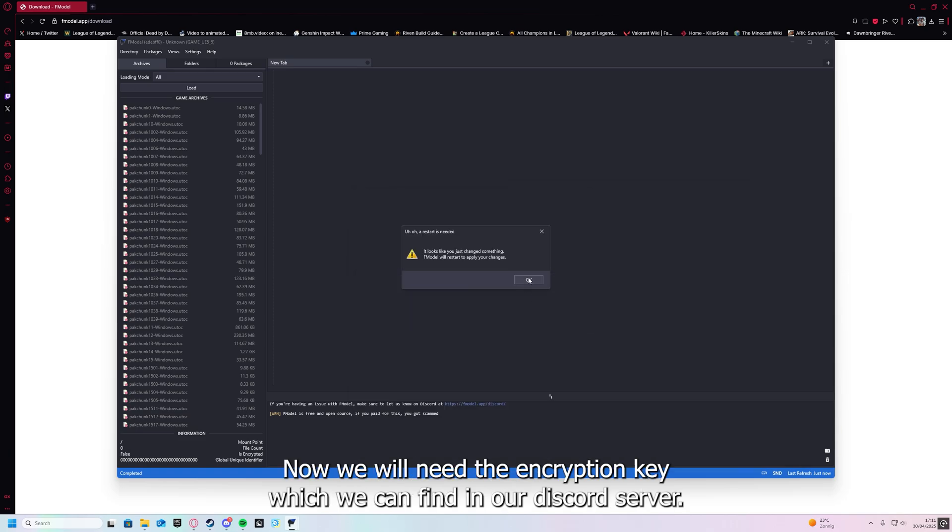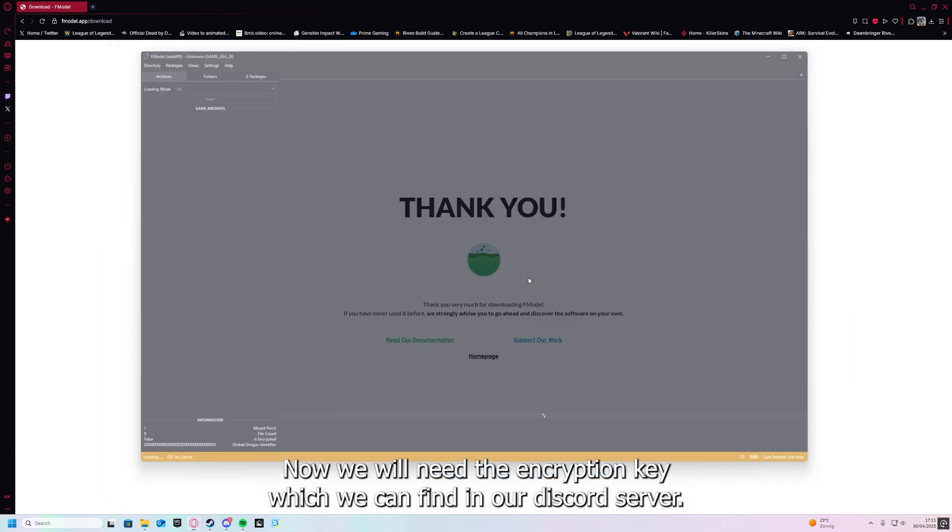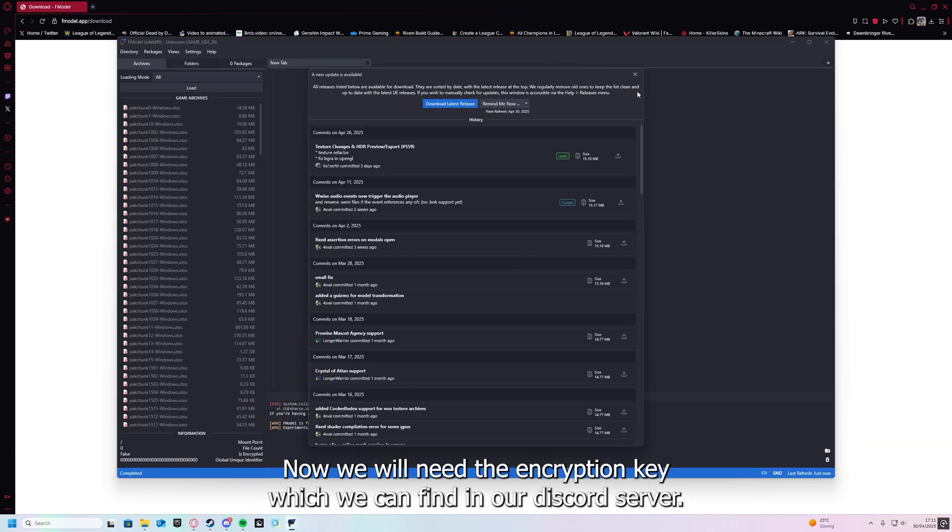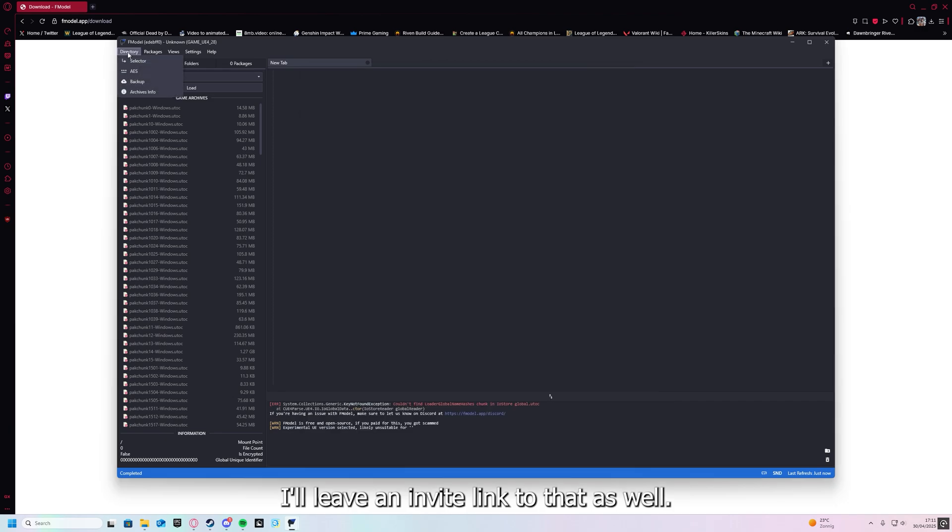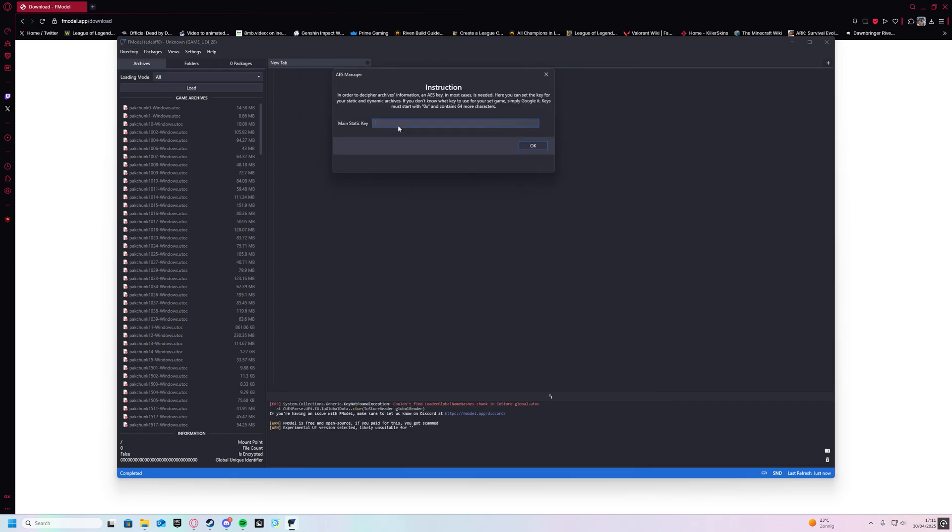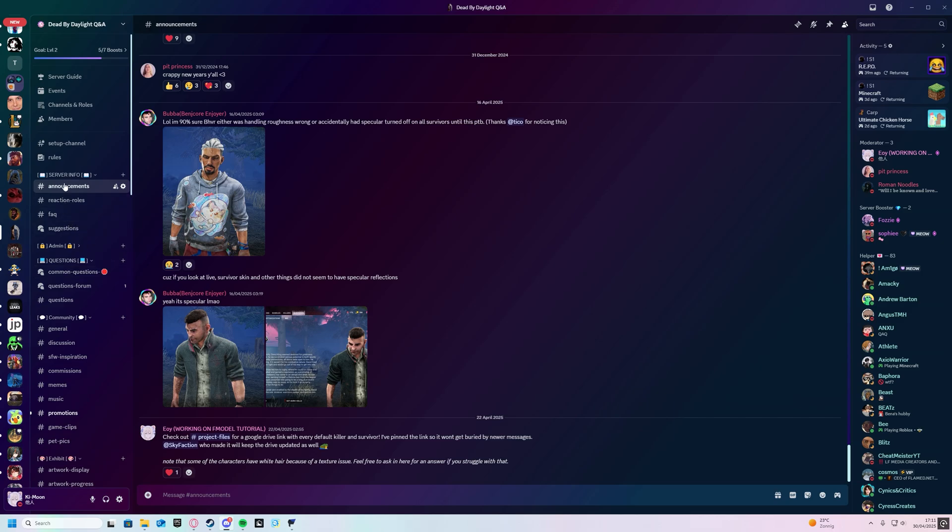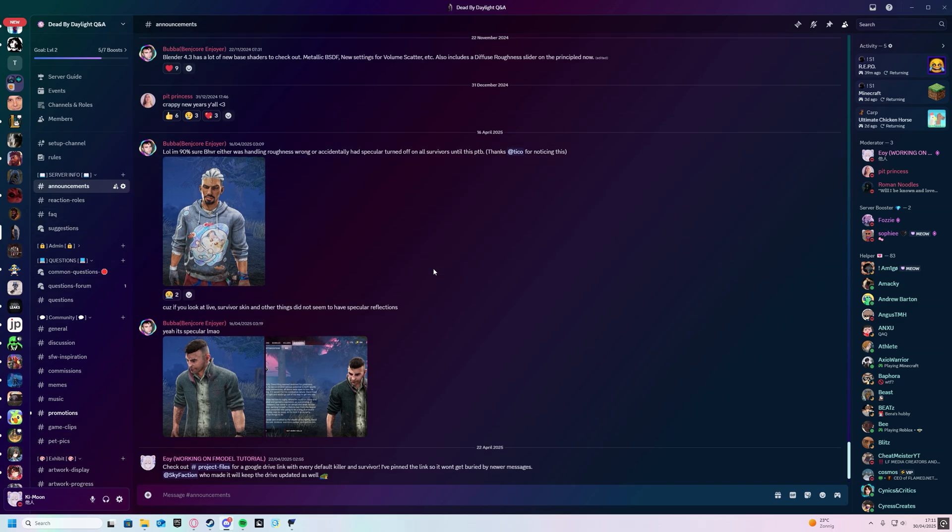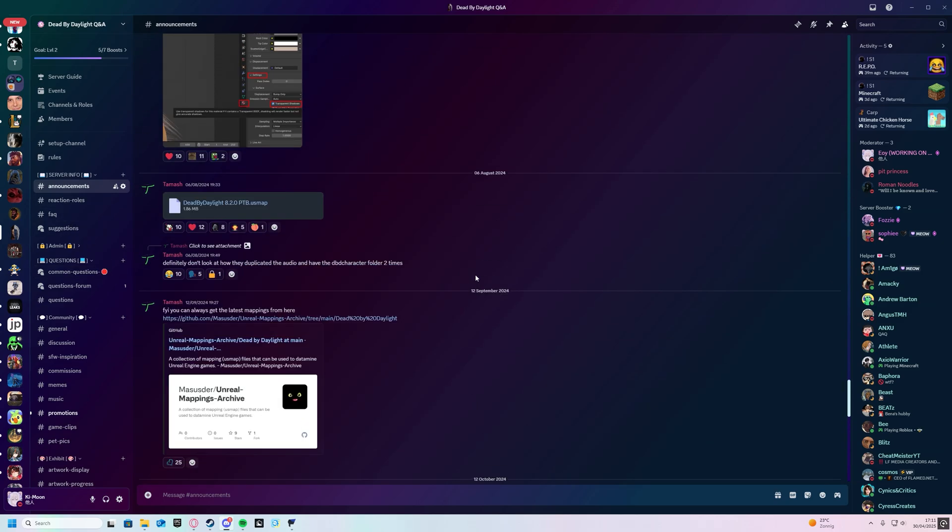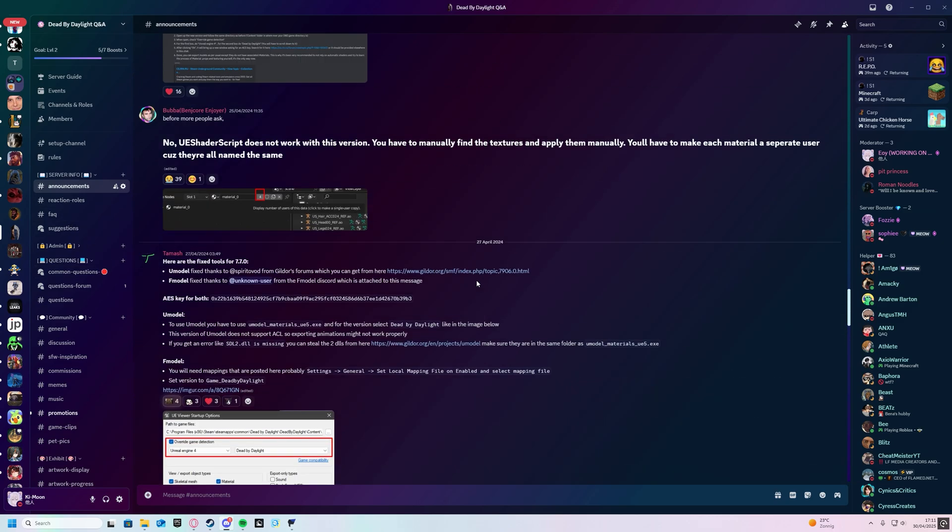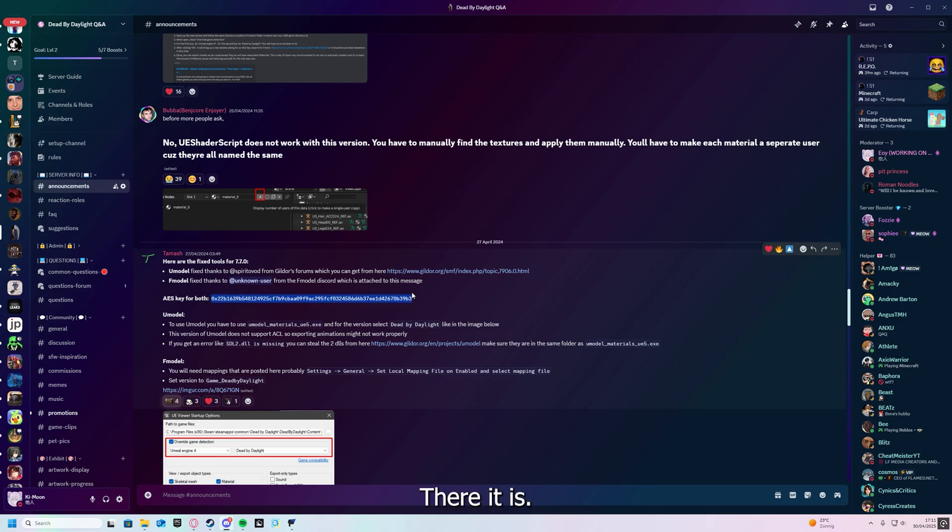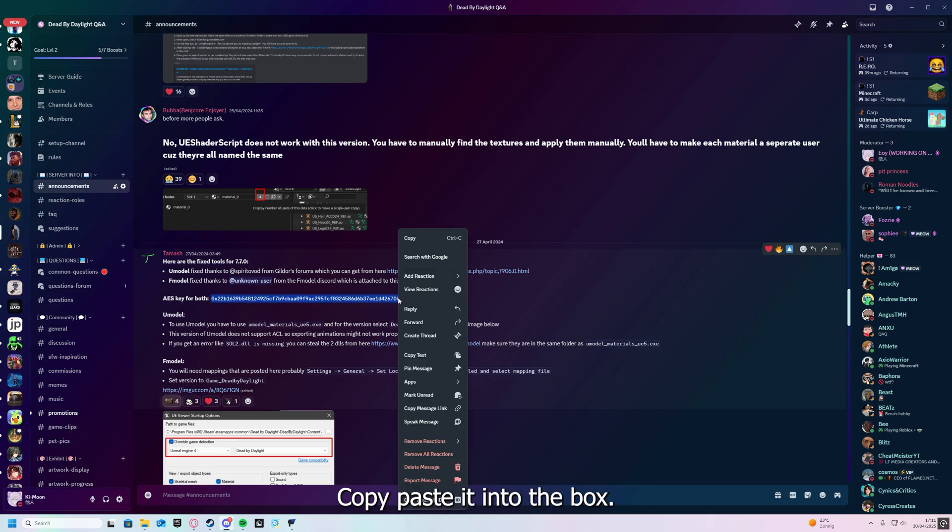Now we will need the encryption key, which we can find in our Discord server. I'll leave an invite link to that as well. There it is. Copy-paste it into the box.